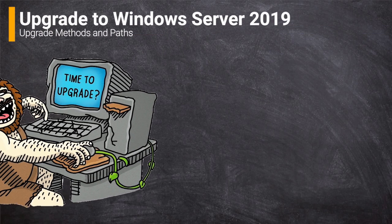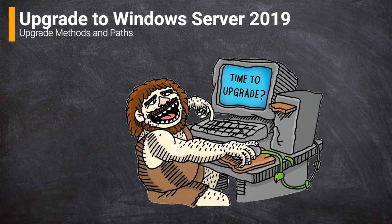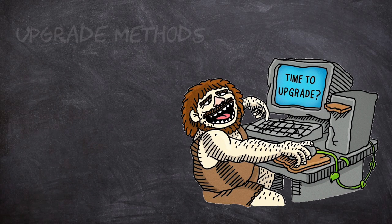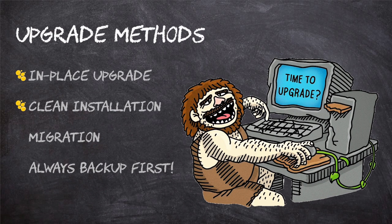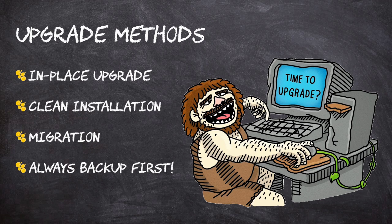Let's begin by defining these upgrade methods. First up, an in-place upgrade. This is when we move from an older version of the operating system to a newer version, but staying on the same physical hardware. The benefit of this method is that it's quick, and we maintain everything that was already on that older operating system. So configurations, settings, any roles and features we've installed, as well as our data.